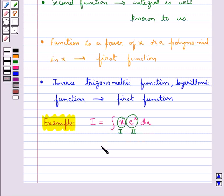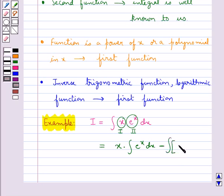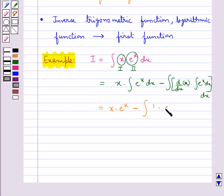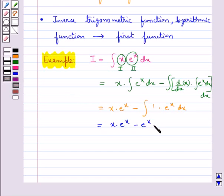Now we integrate this by parts. On doing this, we get the first function, that is x, into the integral of the second function, minus the integral of the differential coefficient of the first function x into the integral of the second function. This gives us x into — now the integral of e to the power x is e to the power x itself — minus the integral of the differential coefficient of x, which would be 1. This further equals x·eˣ minus eˣ.